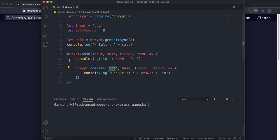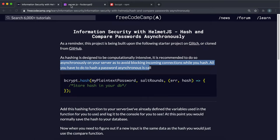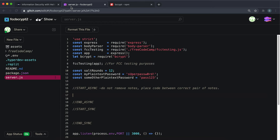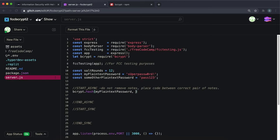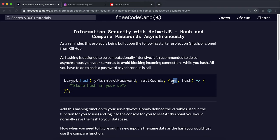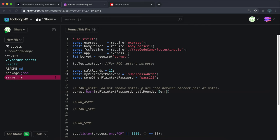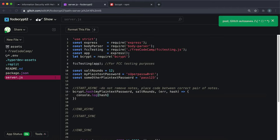That covers the hash and compare methods. Now for the challenge: first, they want us to hash myPlainTextPassword using the provided saltRounds variable. So we call bcrypt.hash() where the first argument is myPlainTextPassword, the second is saltRounds, and the third is a callback function taking an error and the hash — make sure to use the same variable names since the code is marked line by line. For now, just console.log the hash since we're not saving it to a database.